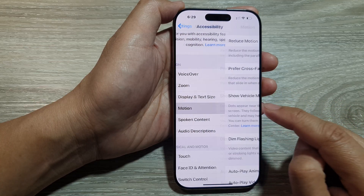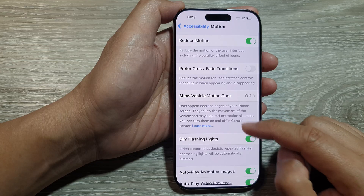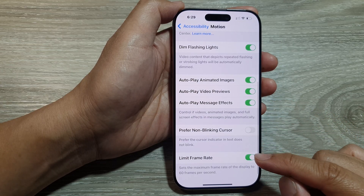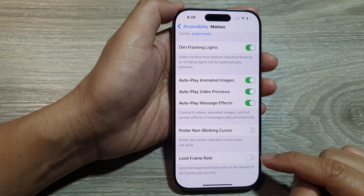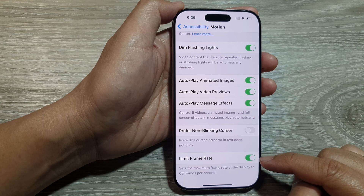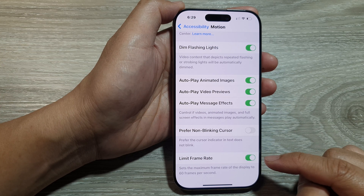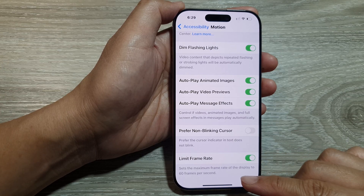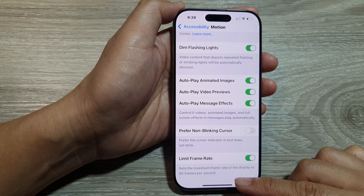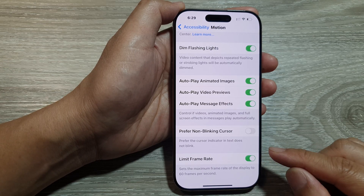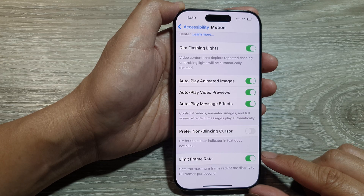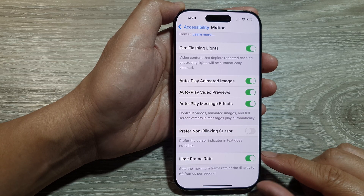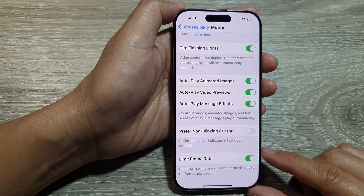Next, go down and tap on Motion, then scroll down and tap on Limit Frame Rate. Tap on the toggle button to turn it off or switch it on. When we switch this on, the phone will limit the frame rate to 60 frames per second. This feature has four major impacts on the device.